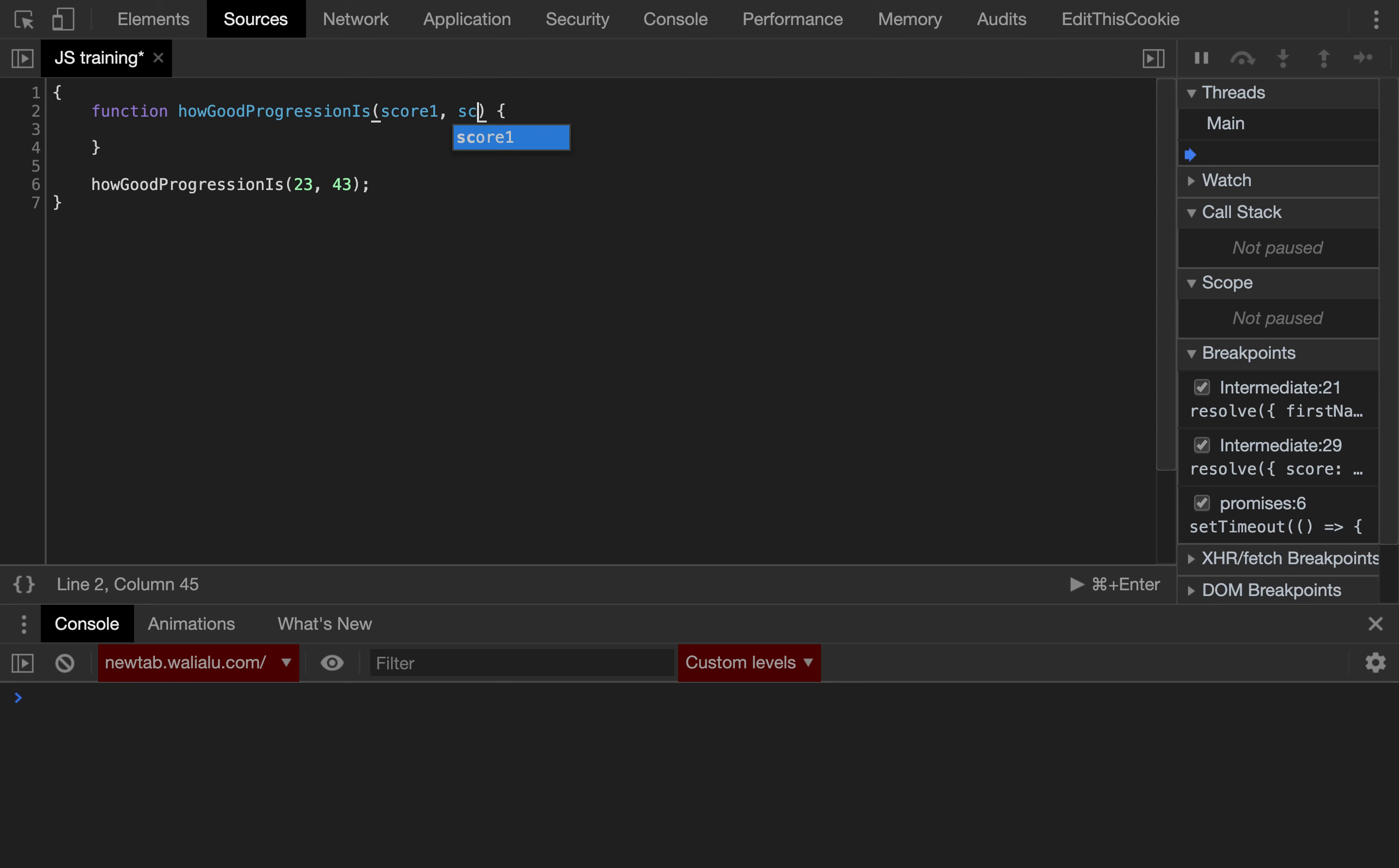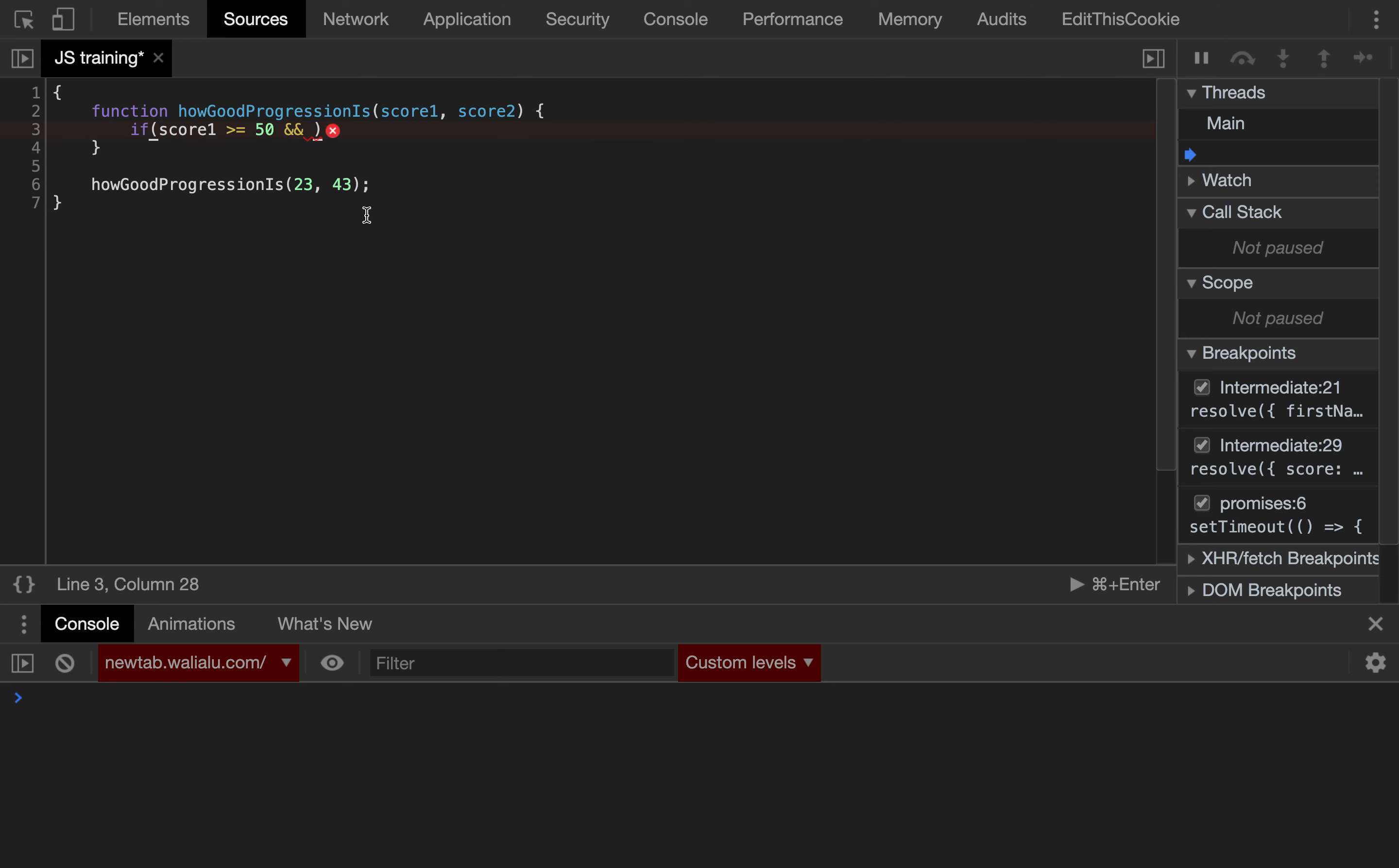So then we can set if score 1, for example, if score 1 is greater or equal than 50, and this is important, we can combine multiple conditions as part of a single if statement, and score 2 is greater or equal than 50.